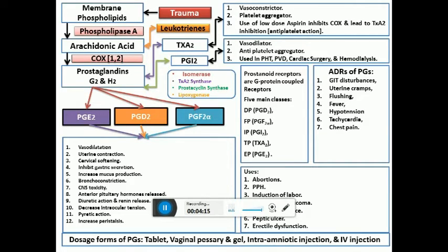Some prostaglandins cause bronchoconstriction, while a few cause bronchodilation. They are also pyrogenic — that is their basic CNS effect — meaning they can induce fever. This is why we use COX inhibitors, which inhibit prostaglandin synthesis. Non-steroidal anti-inflammatory drugs like paracetamol, or the COX inhibitor nimesulide, are used for treatment of pyrexia.